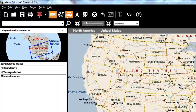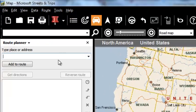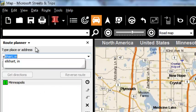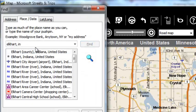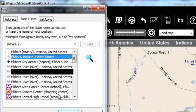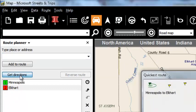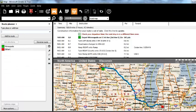Let me show you how. I've just opened up a brand new map in Streets and Trips and I'm going to plan a route. I click on the little car for route planner. We're going from Minneapolis to Elkhart, Indiana — downtown Minneapolis is our starting point and the city of Elkhart, Indiana is our ending point.